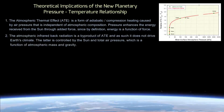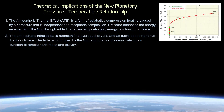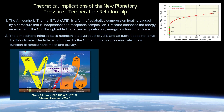Second, atmospheric infrared back radiation is a byproduct of the atmospheric thermal effect and as such it does not drive Earth's climate. The latter is controlled by the Sun and total air pressure, which is a function of atmospheric mass and gravity. This means that the radiative greenhouse effect does not exist in reality. The confusion originated from the fact that downwelling infrared radiation is easily measurable, while the adiabatic pressure-induced heating is hidden as an underlying cause and requires a cross-planetary analysis to detect. This adiabatic compression heating explains why the flux of atmospheric infrared back radiation on Earth is 42% larger than the total absorbed solar flux.